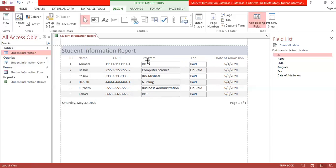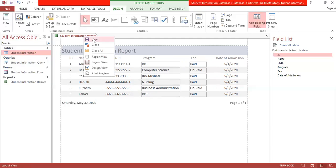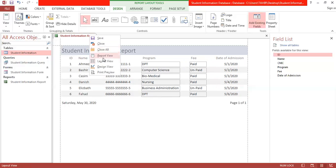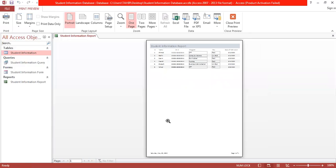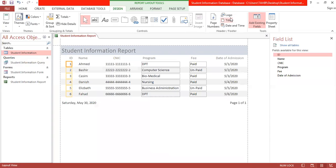This is how you can design your entire database, which includes tables, queries, forms, and reports. You can see the print preview of your report and submit it to your admission manager showing the total admissions for the entire week. This is how we make a small database using Microsoft Access.